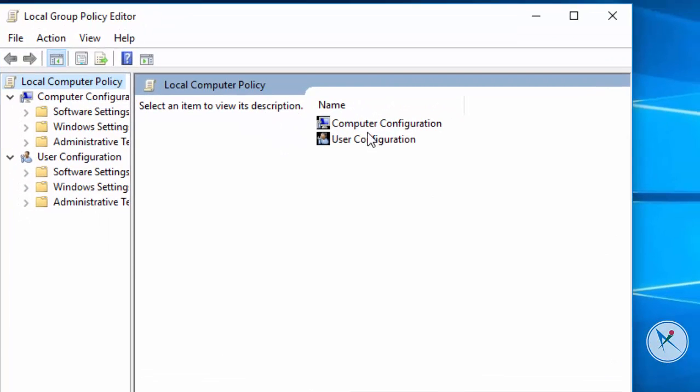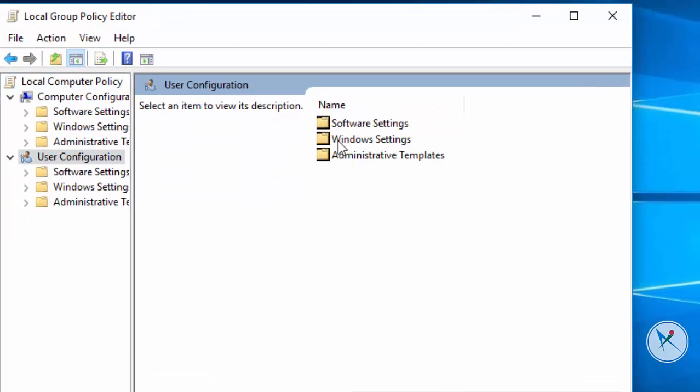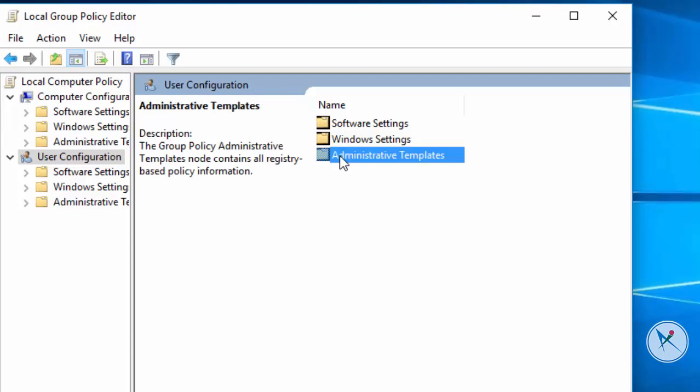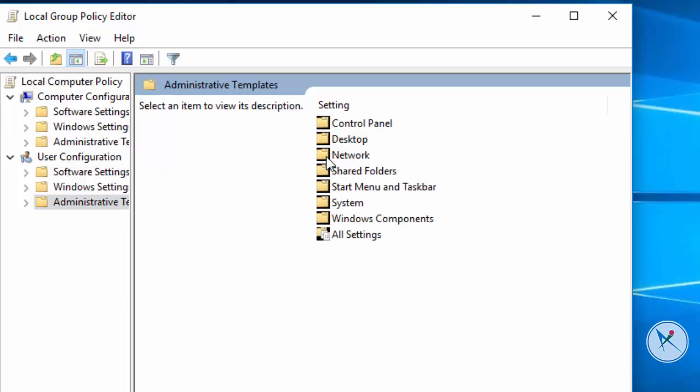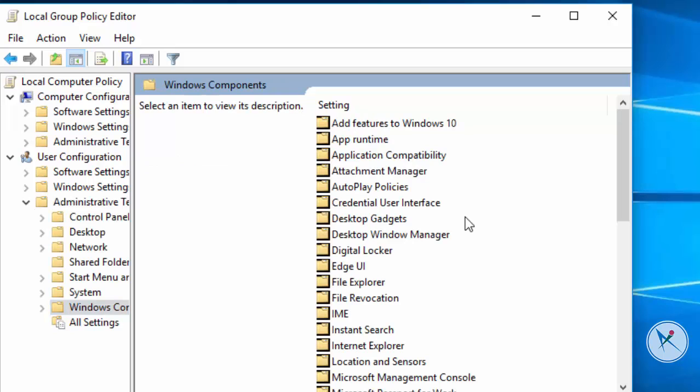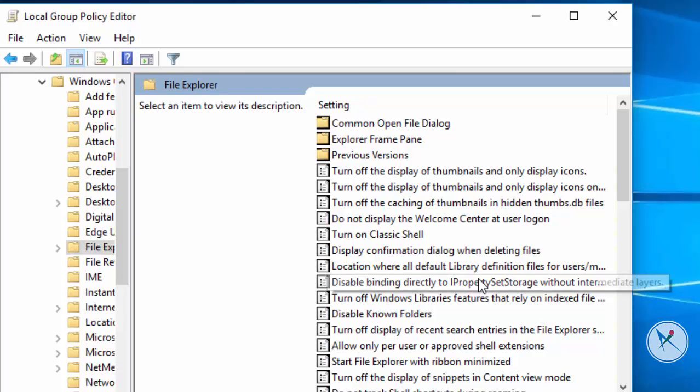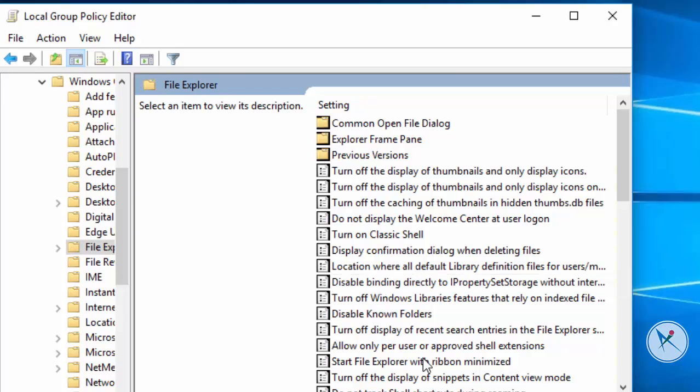Go to user configuration, then go to administrative templates, then go to Windows components. Then go to file explorer in Windows 10 and Windows 8, and Windows Explorer for Windows 7.